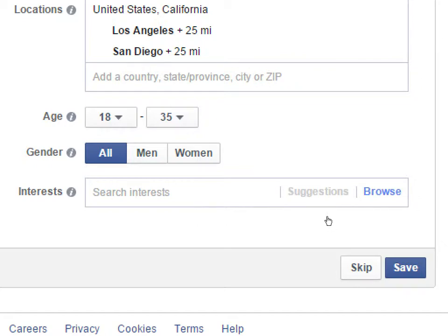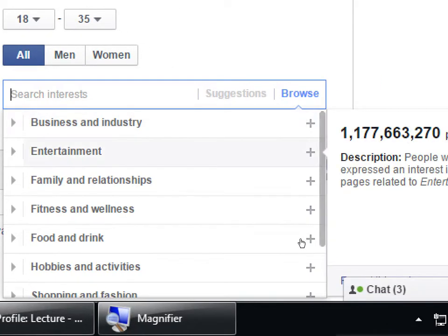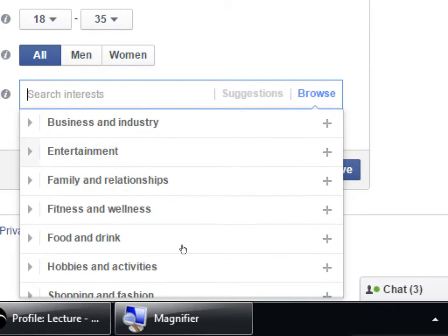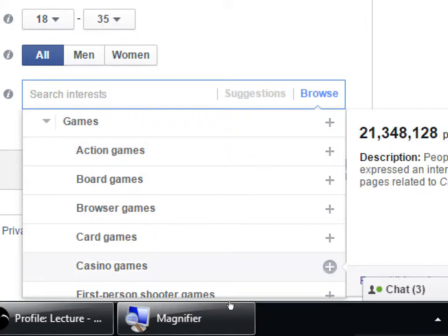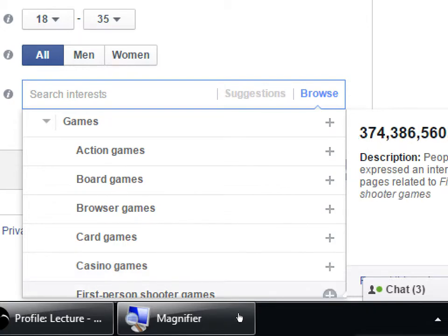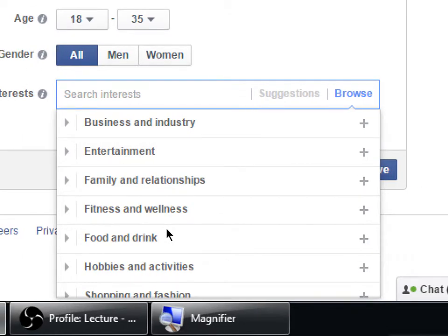You can start typing something or click Browse, which will give you a better idea and tell you how many people are in that group. For example, Entertainment has 1.1 billion people. If you go further down — action games: 127 million; casino games: 21 million; FPS: 374 million. You should select several interests and go deeper. Mine is art — let me find it.